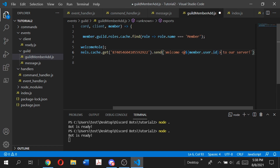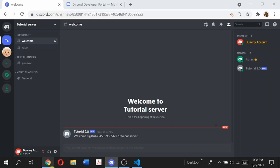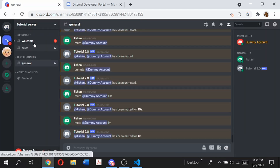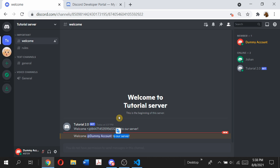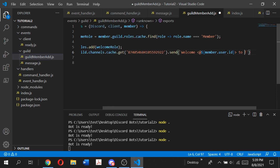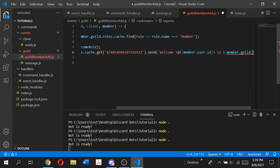Save that and run the bot again. Leave the server on the dummy account and rejoin — you can see "welcome dummy account to our server." Now instead of "our server" we can display the actual server name. Go back to VS Code, remove "our server" and replace it with ${member.guild.name}. Save and run the bot again.